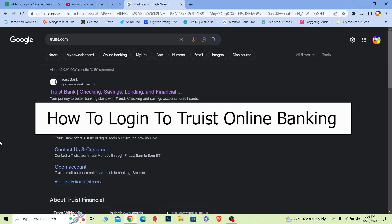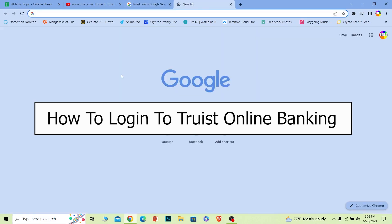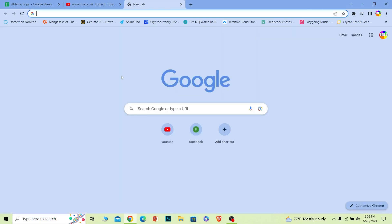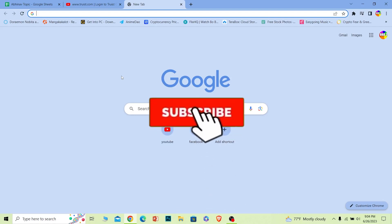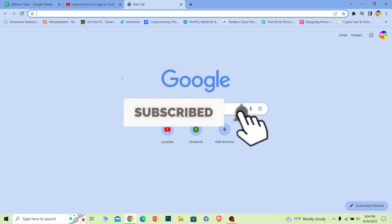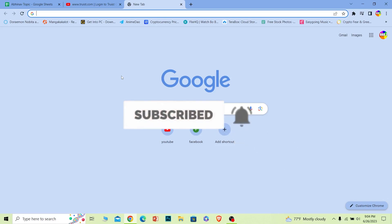Welcome to our channel How to Guide everybody, where we post guide videos. In today's video I will be teaching you guys how you can log in to your Truist online banking account. It's pretty simple, so just follow the steps. And before I show you the steps, if you're new to our channel How to Guide, hit that subscribe button and let's move on.